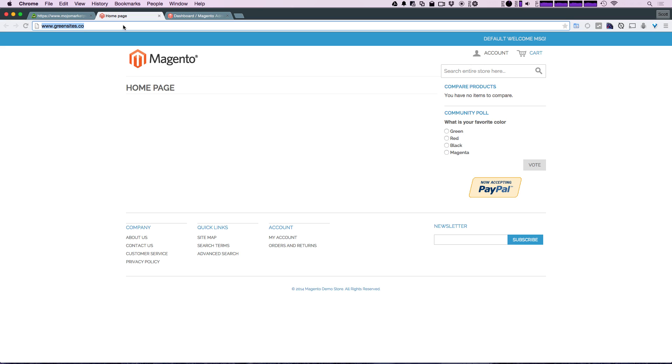Because I don't plan on keeping this domain—it was just a freebie that I opened this account with. So don't necessarily get your hopes up about browsing to this Magento site and seeing it up here; it's most likely won't be there in the future.